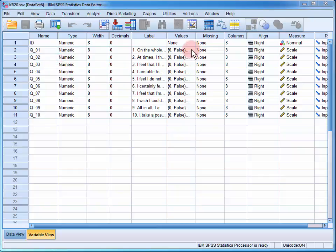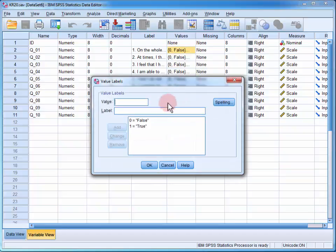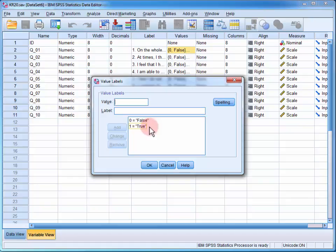If we look at the value labels, we can see that a 0 was entered if the participant said the statement was false, and a 1 if they said that the statement was true.